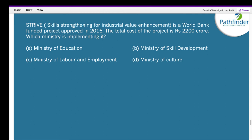STRIVE — Skill Strengthening for Industrial Value Enhancement — is a World Bank-funded project approved in 2016 with a total cost of 2,200 crore. Which ministry is implementing it? The correct answer is the Ministry of Skill Development. This project aims to create awareness through industry clusters to address issues pertaining to micro, small, and medium enterprises. The STRIVE program was launched in Mangaluru.